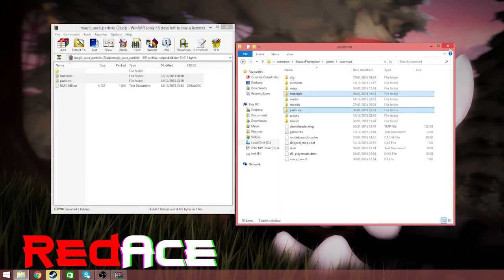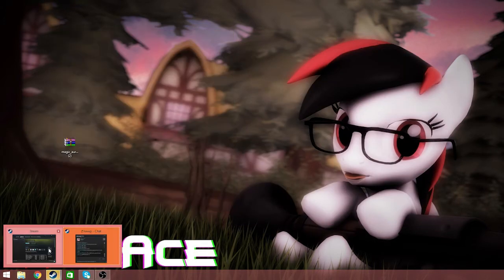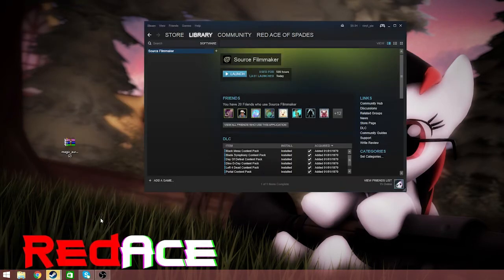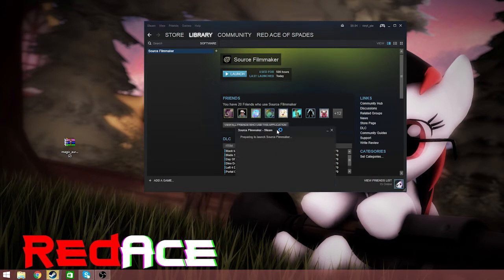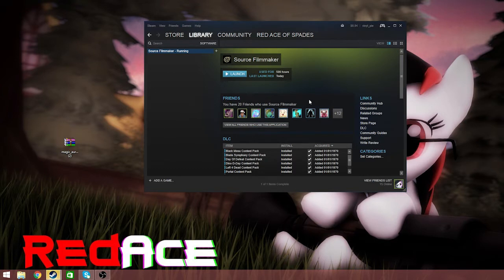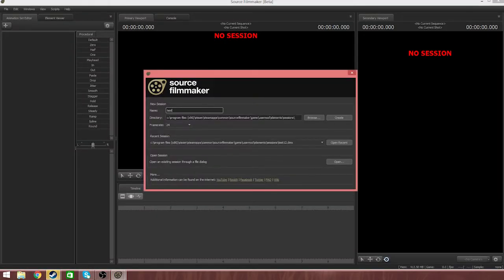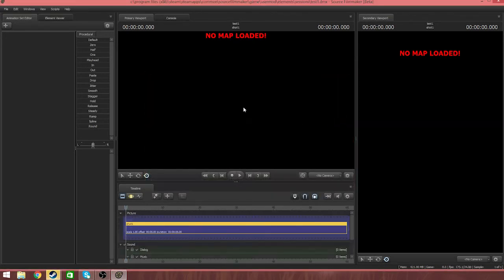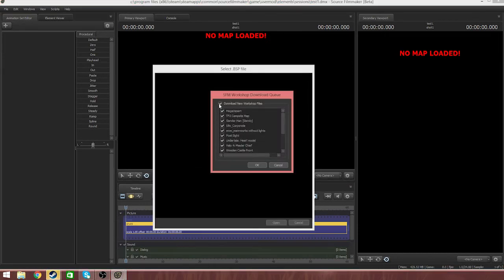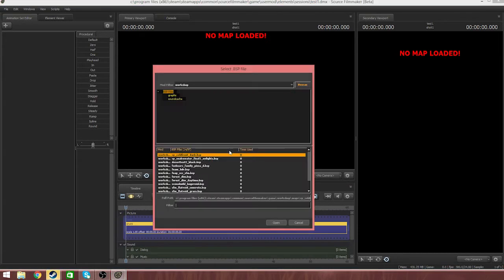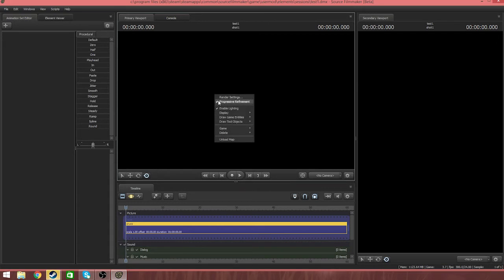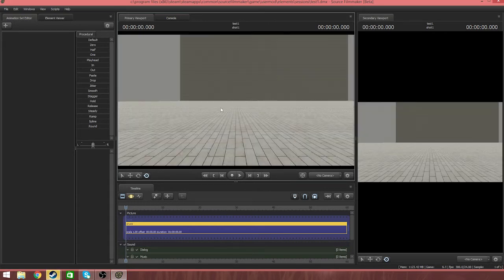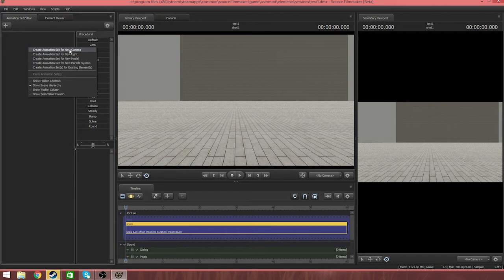Now we can launch SFM. I'll do test 12. Let's just go to Scene and then Build. Click Enable Lighting. Create an animation set for new camera.